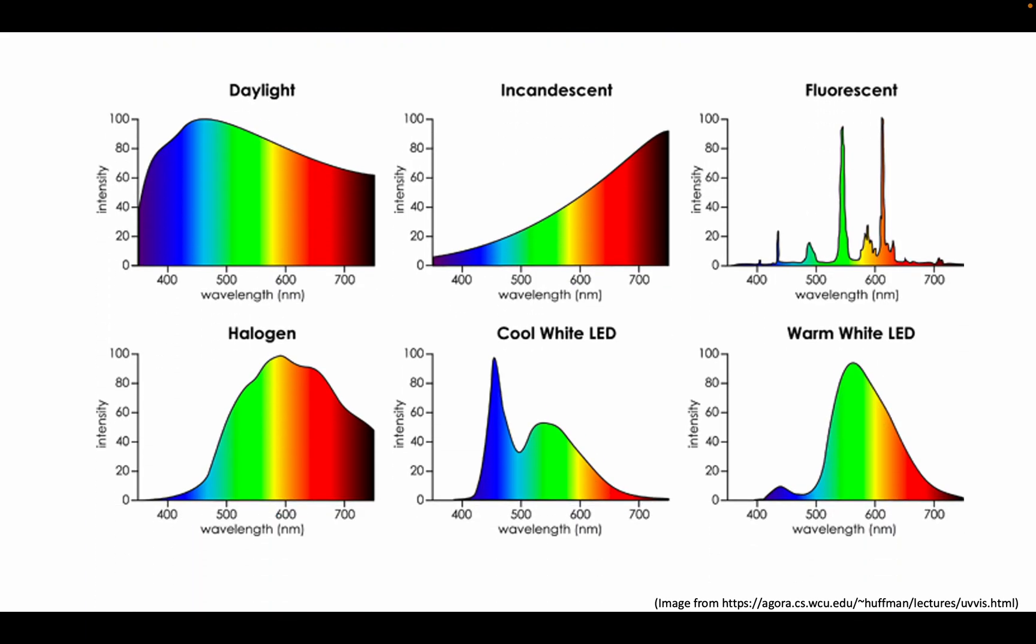How the light appears depends on its spectral power distribution, or SPD, which represents how much power or energy is at each wavelength.